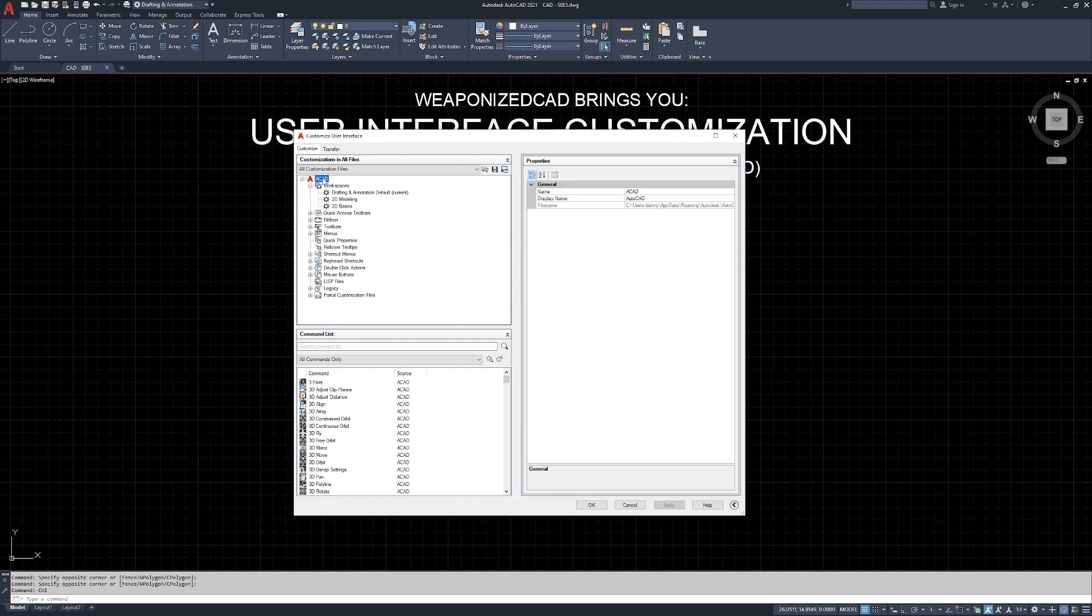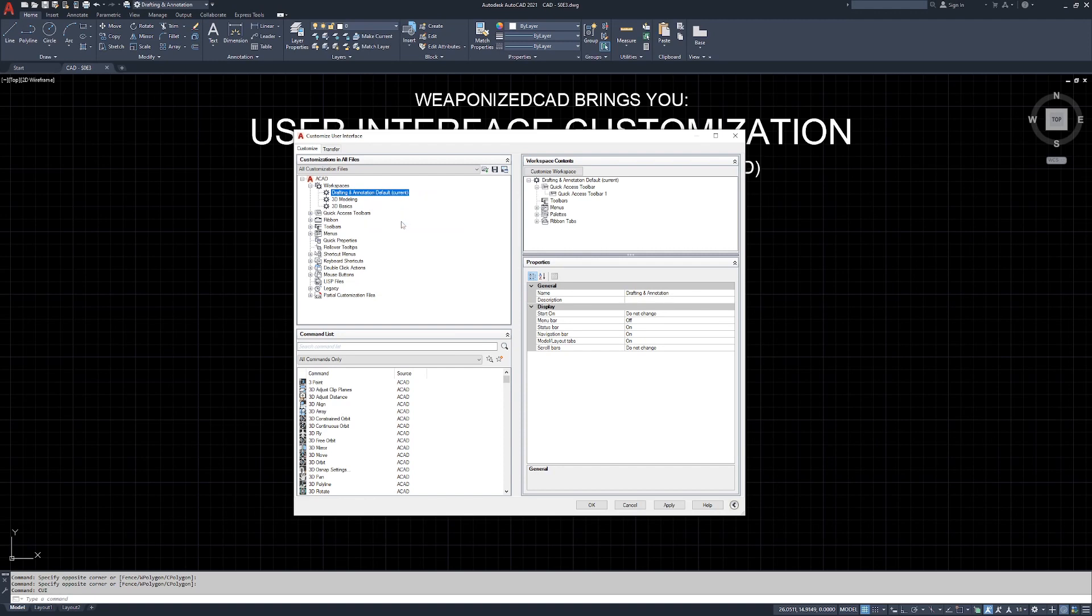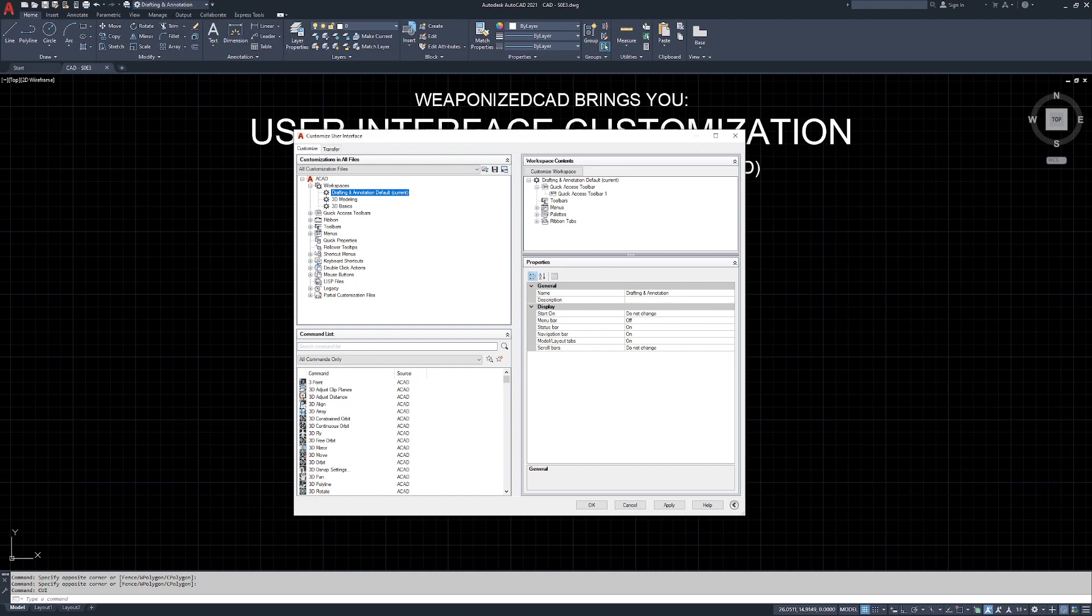Under the ACAD and under workspaces, you're going to see a workspace that says current in parentheses. If you don't, right click on one of these and hit set current. In my case, I had already previously set up drafting and annotation as my default, which is the default that ships with AutoCAD. The workspaces are also up here and also down here this gear symbol. Same thing.